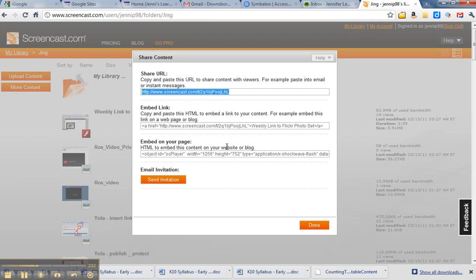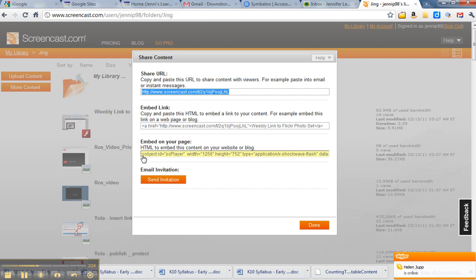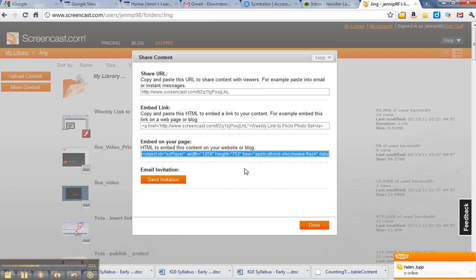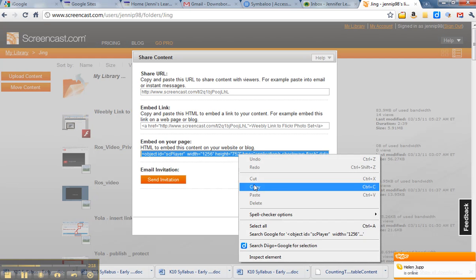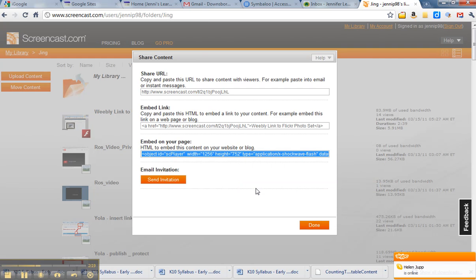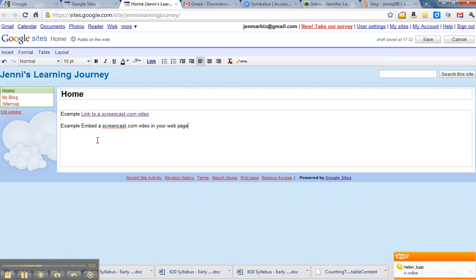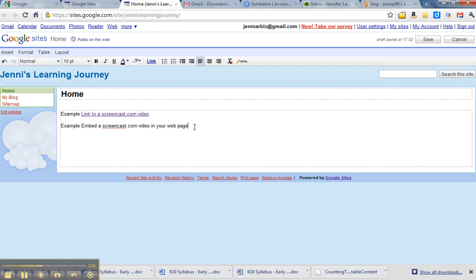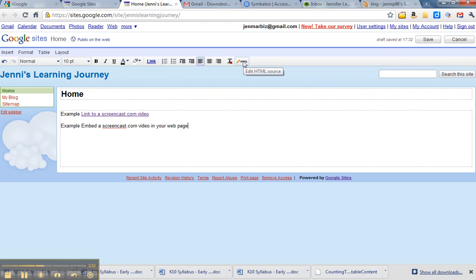So you just select that so that it's all blue again. You copy it. I come back to my Google site. Now in this case, I can't just select it and create a link. What I need to do is go into the HTML code for it.